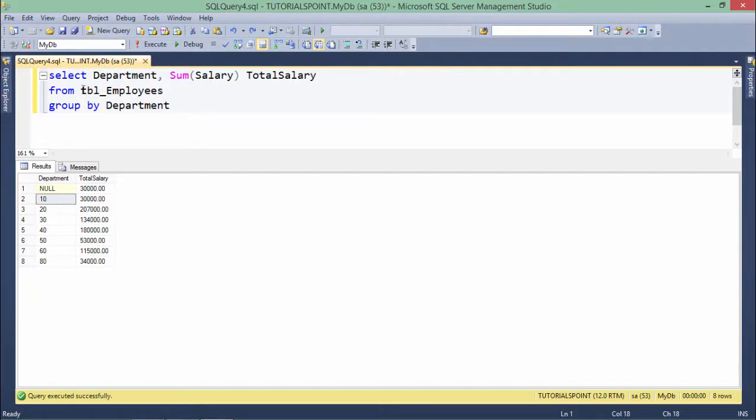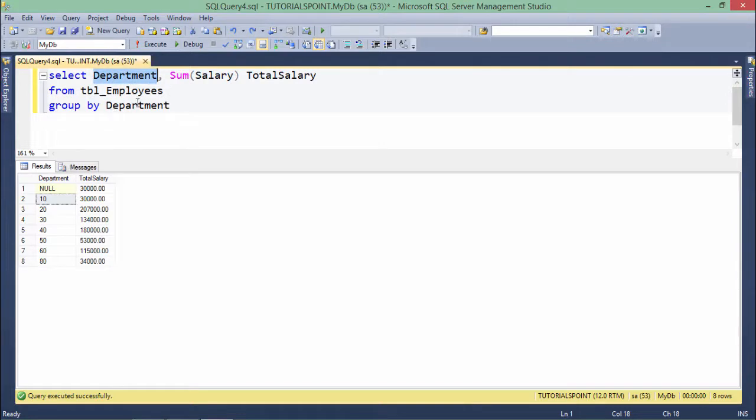So make sure, apart from these group functions, whichever column you are passing here, you must pass that in the GROUP BY as well.